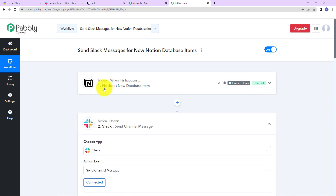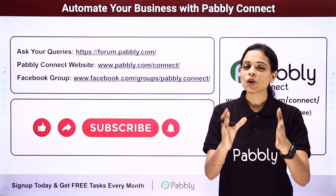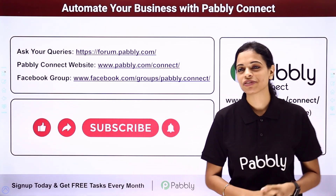To recap: our trigger application was Notion with the event new database item, and our action application was Slack with the event send channel message. If you have any doubt, you can refer to the workflow given in the video description — you can also clone it and start immediately. You can integrate multiple applications using Pabbly Connect software.